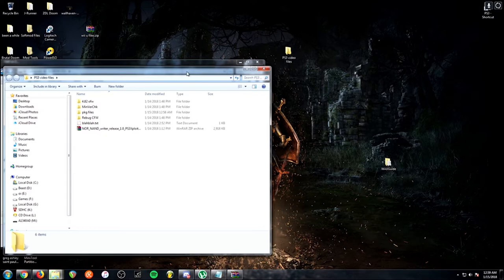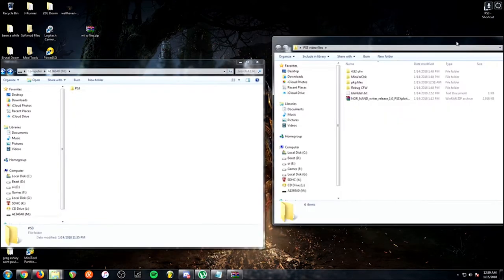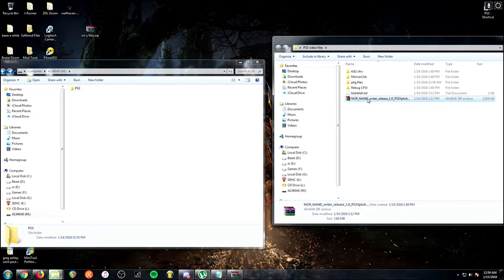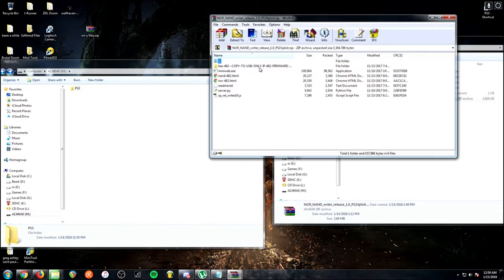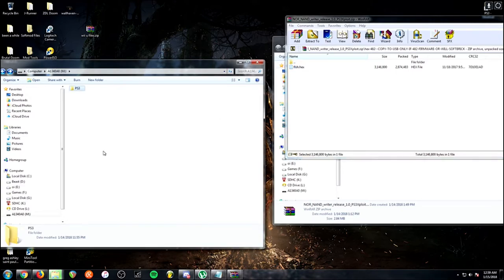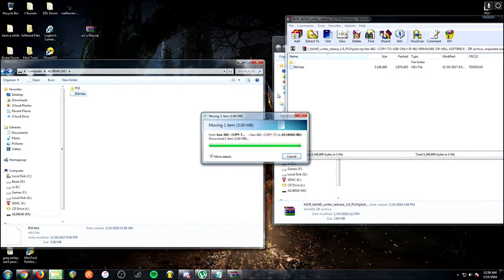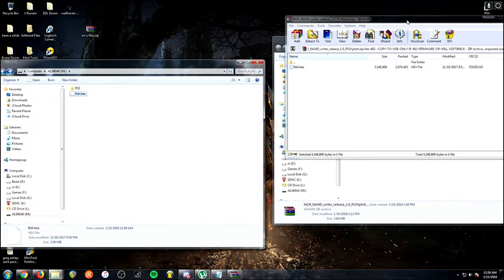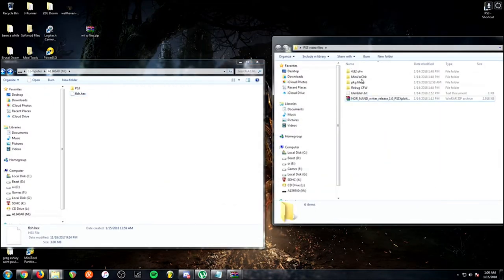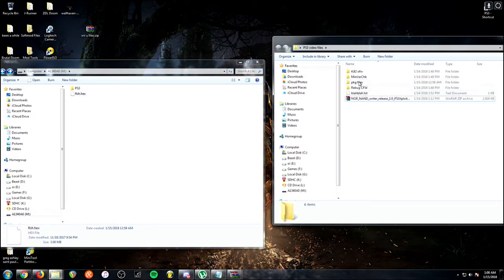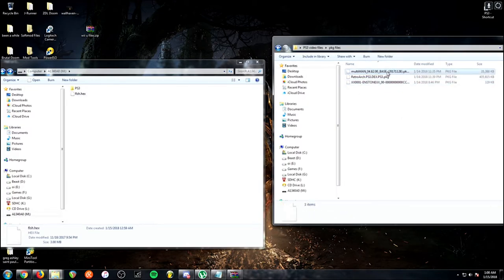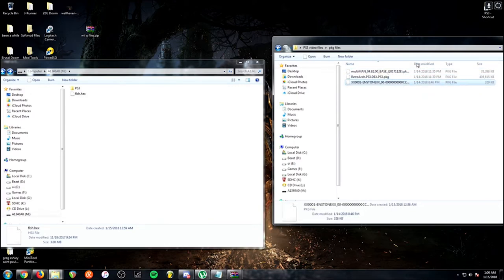And we're going to get rid of that. Make it clean. Copy this PS3 update, paste it here. This is Rebug custom firmware. You're going to want to use the one included here. It's got to be this version of Rebug. Now you're also going to want to open up NOR/NAND Rider, this hex folder. Copy this flash.hex to the root of your SD card. Good there. And then also going to PKG files. So in here I've got Multiman, RetroArch, and CC API.